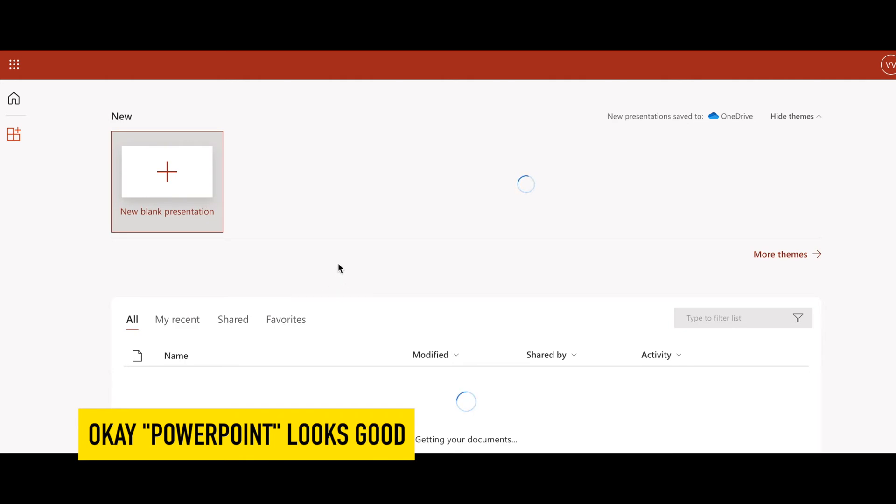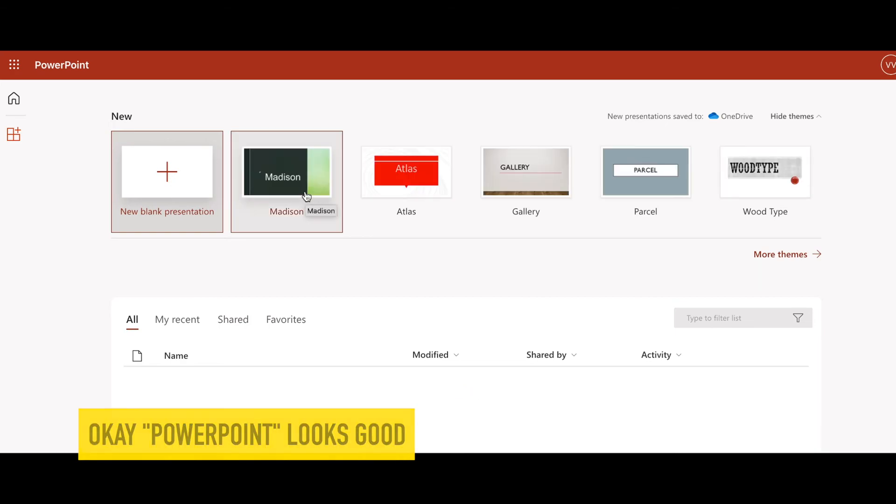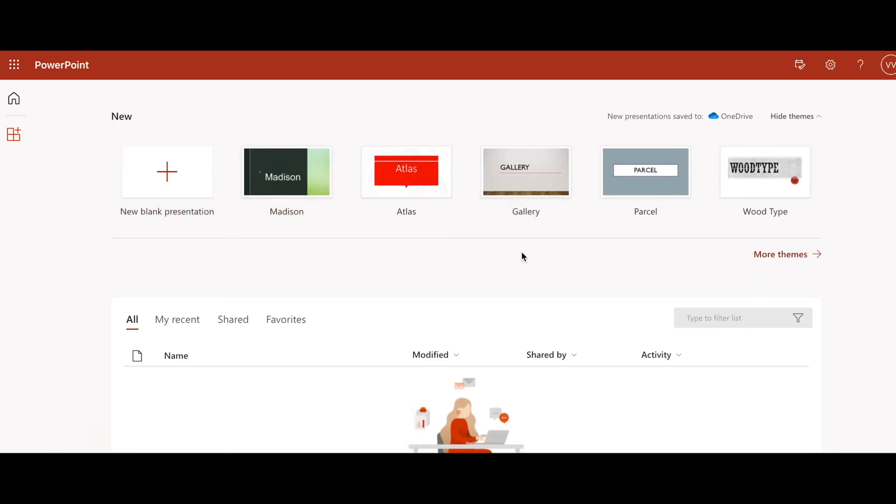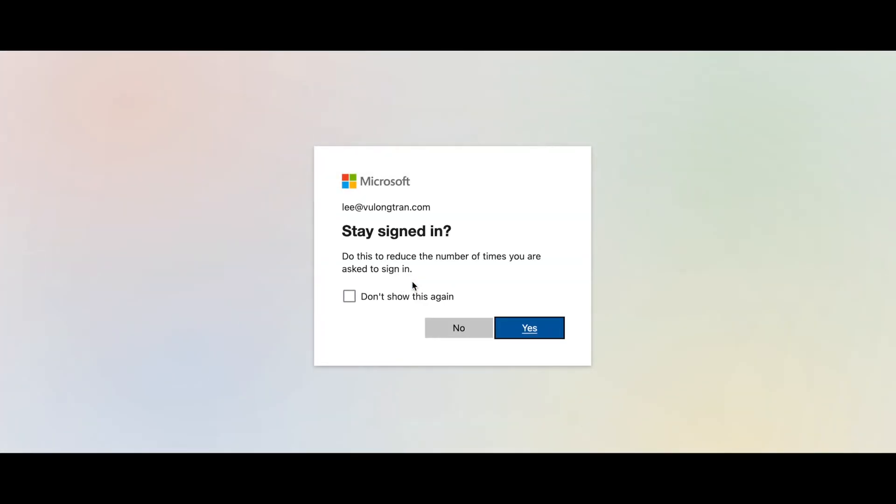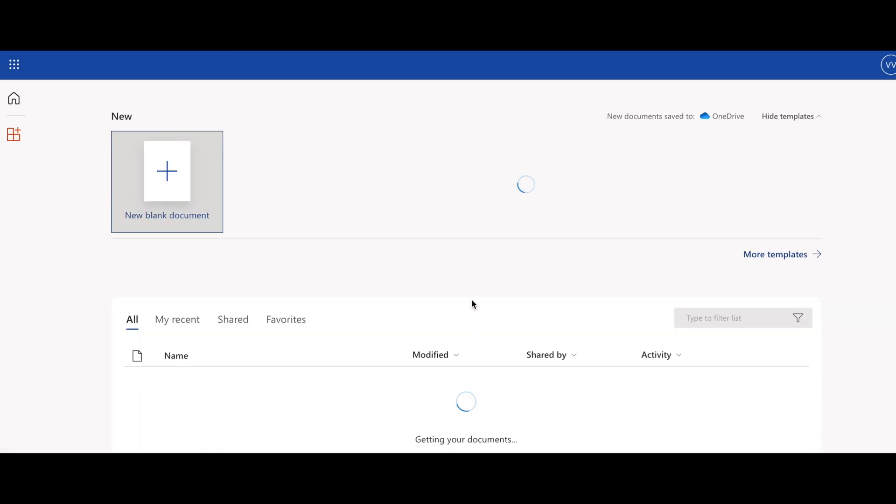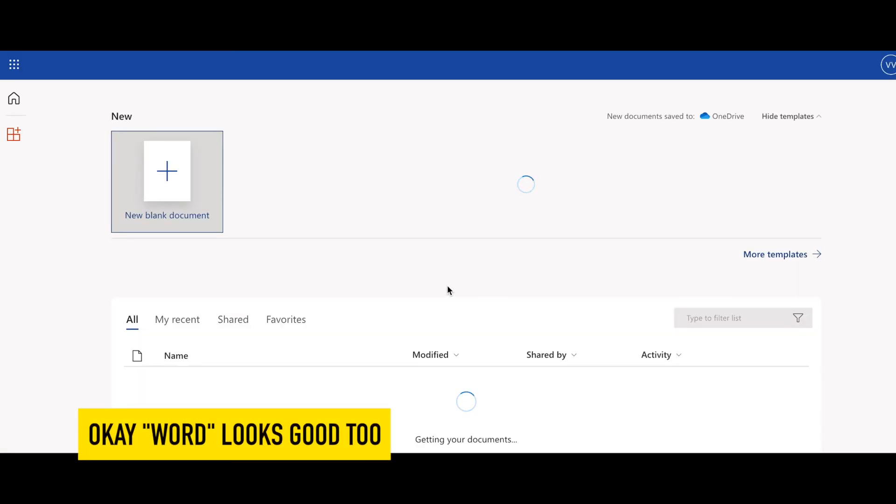PowerPoint looks good. Word looks good too. Looks like you're all set.